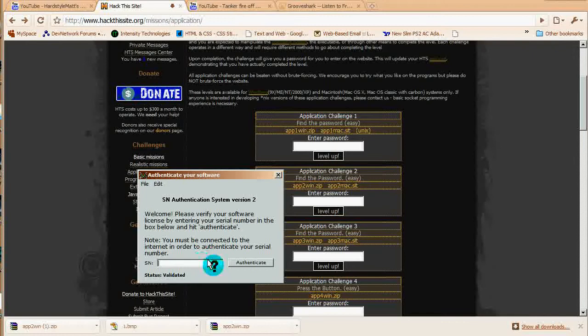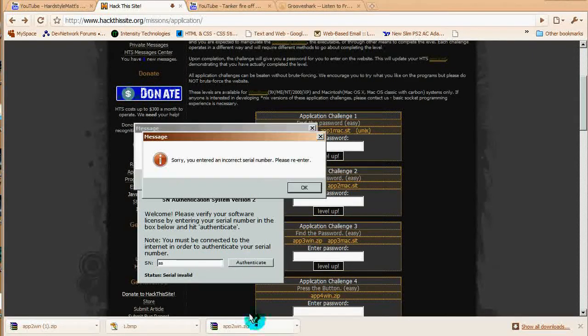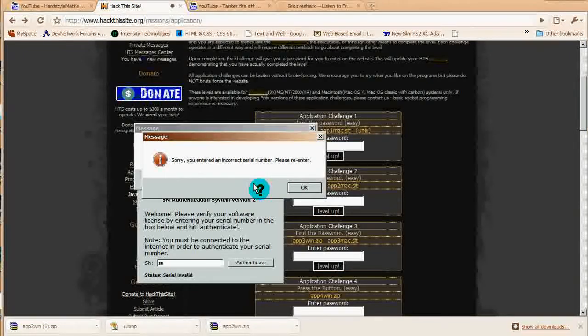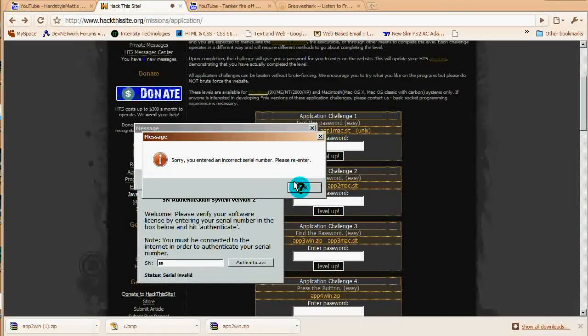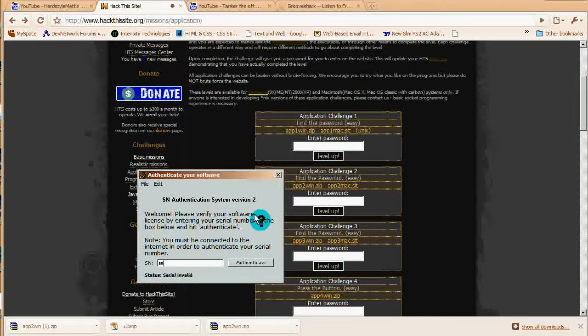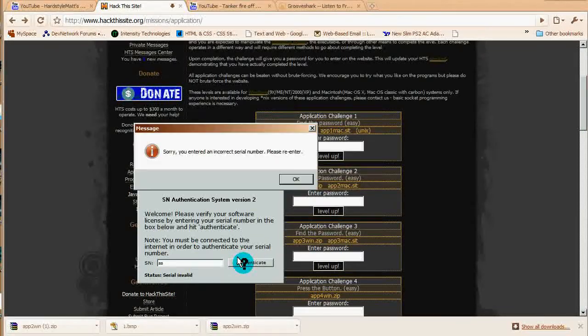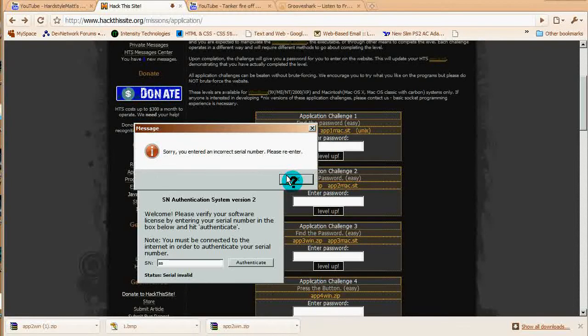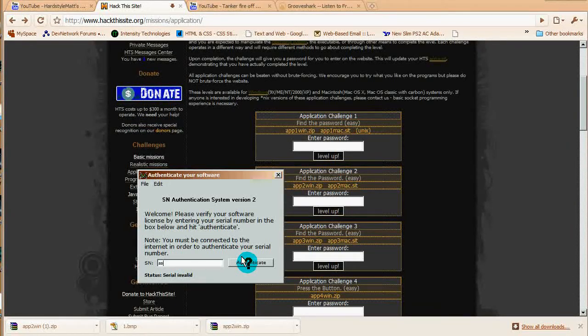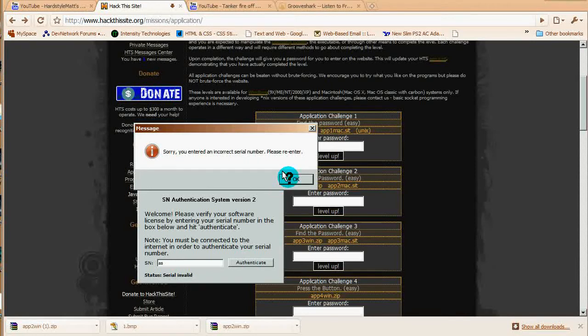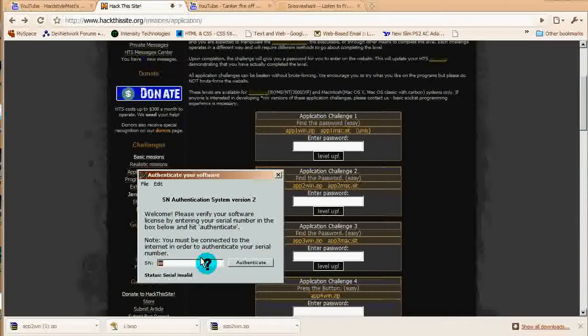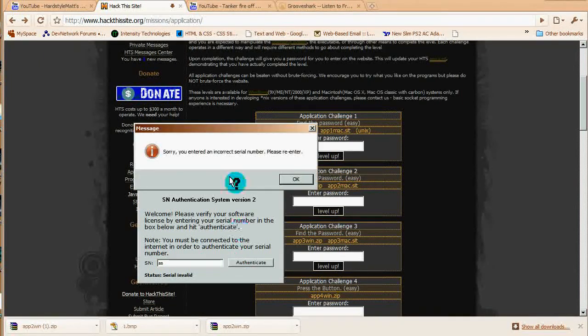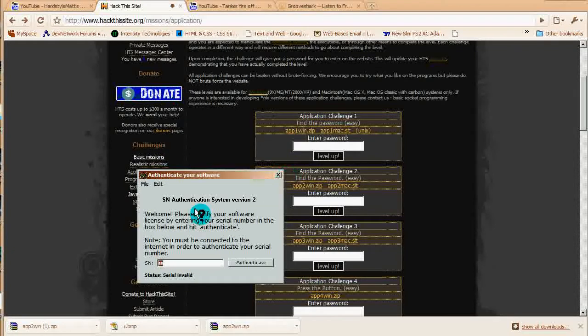Pretty much everything is centered around either the form, the input, or the action. Before you do anything, you want to see how this works. You're not going to lose the mission if you enter a wrong password. It says 'you've entered an incorrect password, please re-enter.' But if you look down here really quick, it says 'sending status' and then 'status: serial invalid.' That's making me think there's something else going on here.